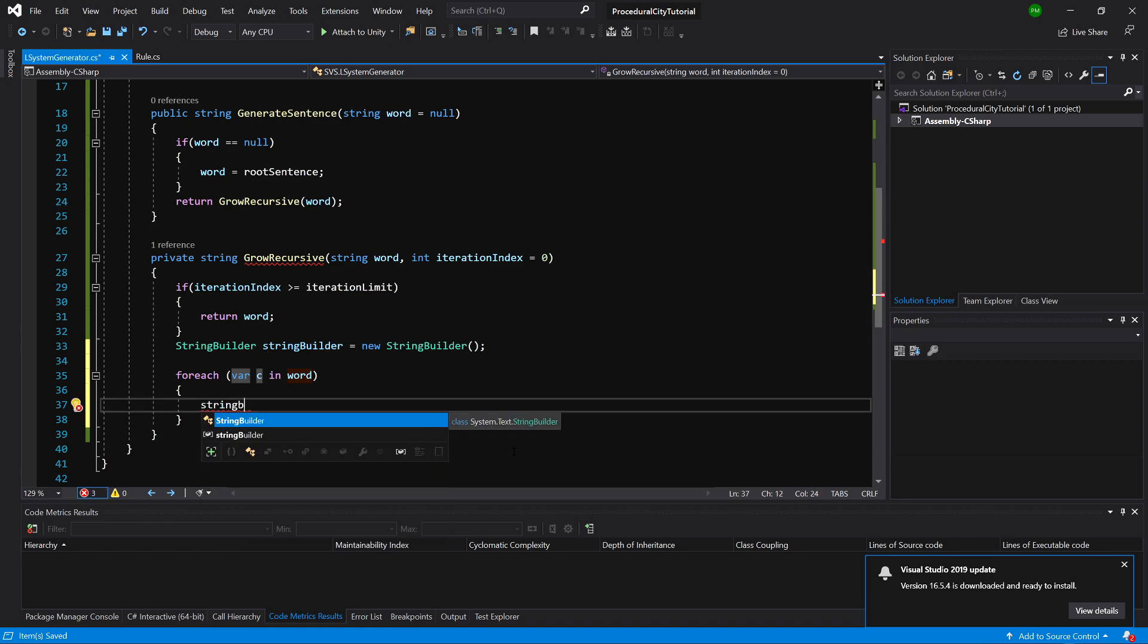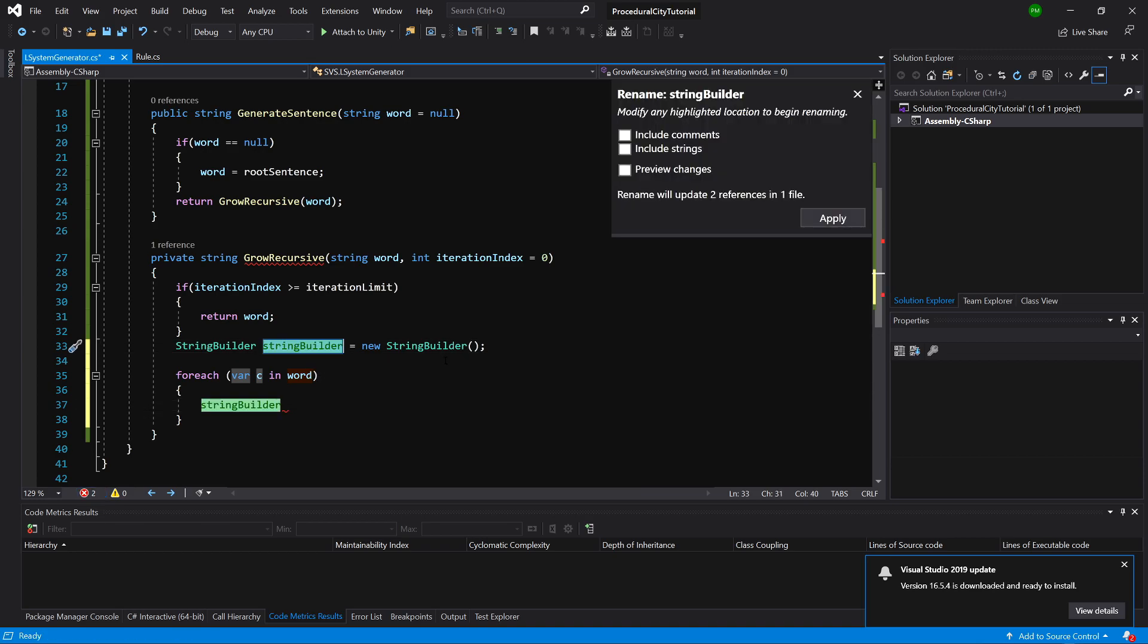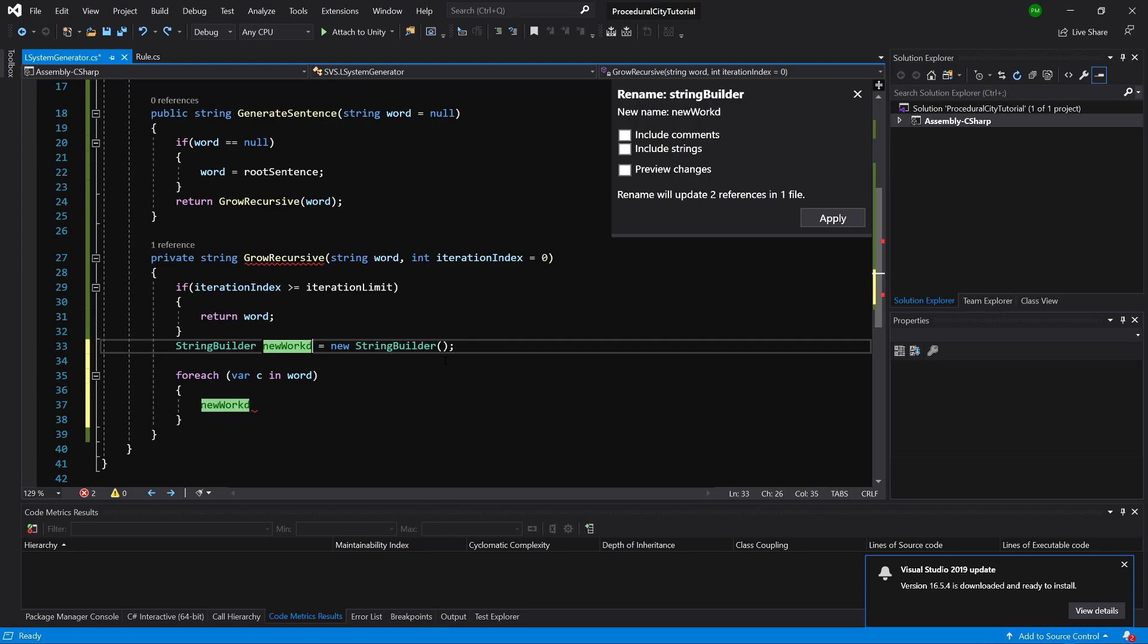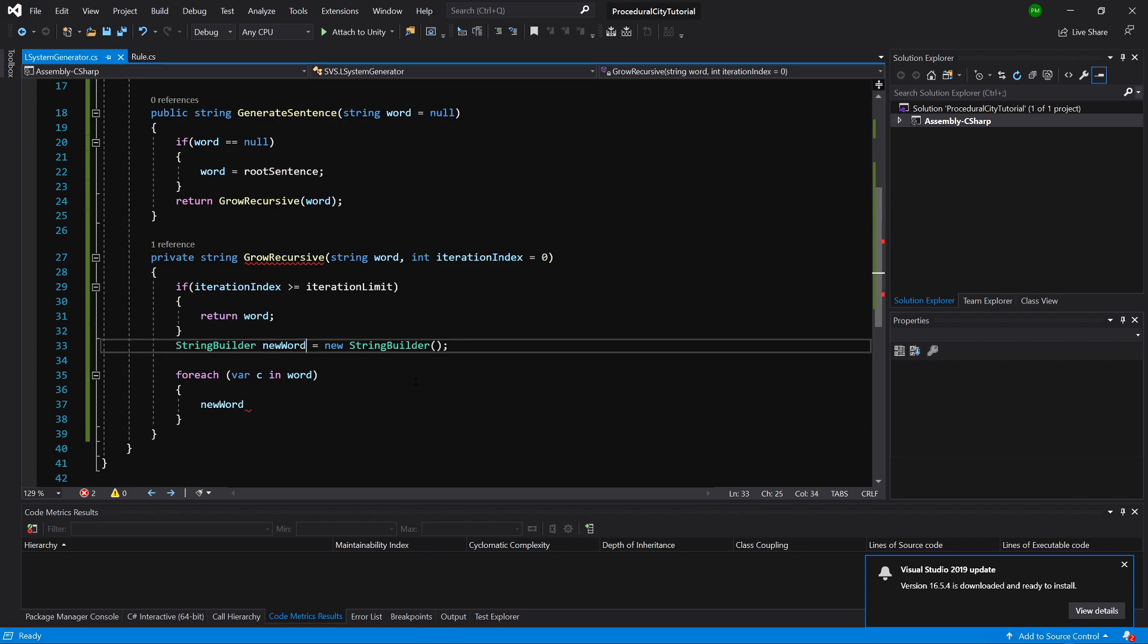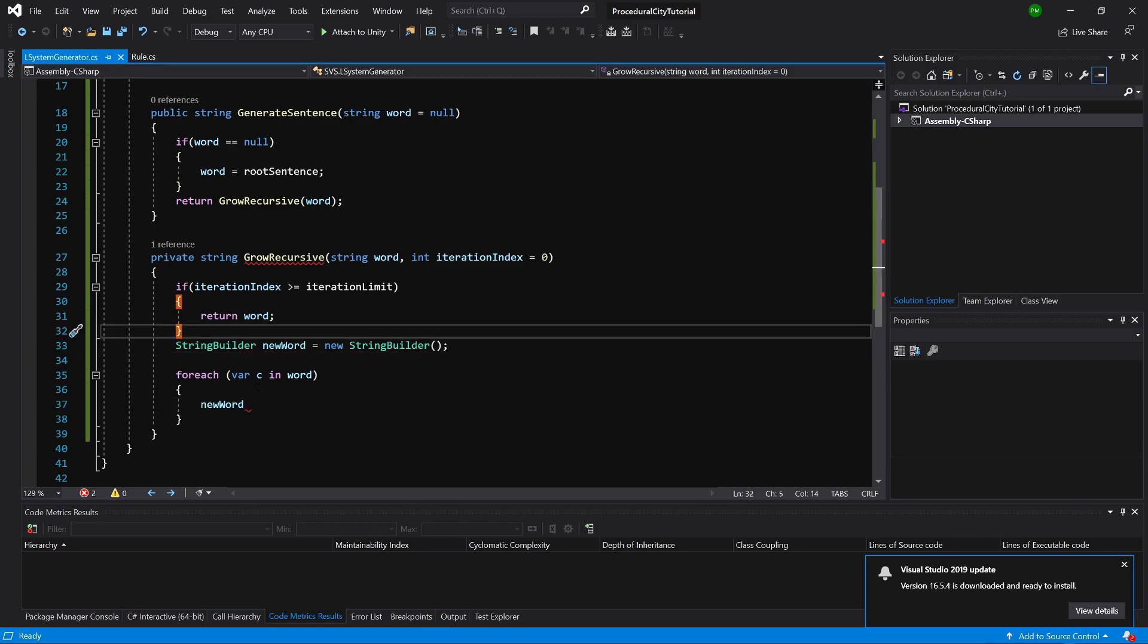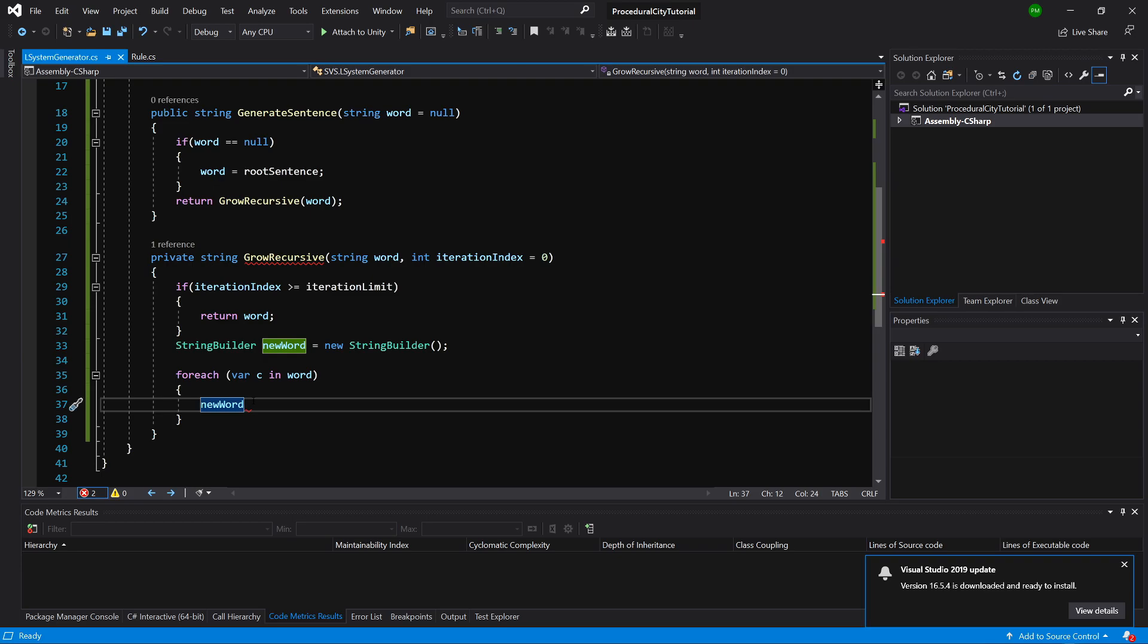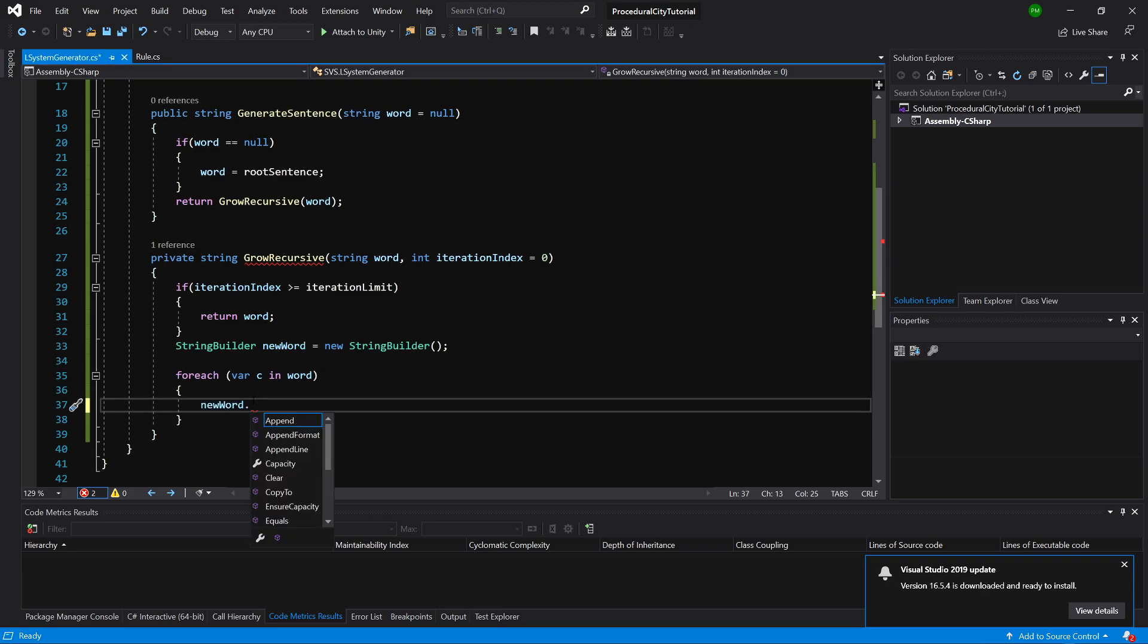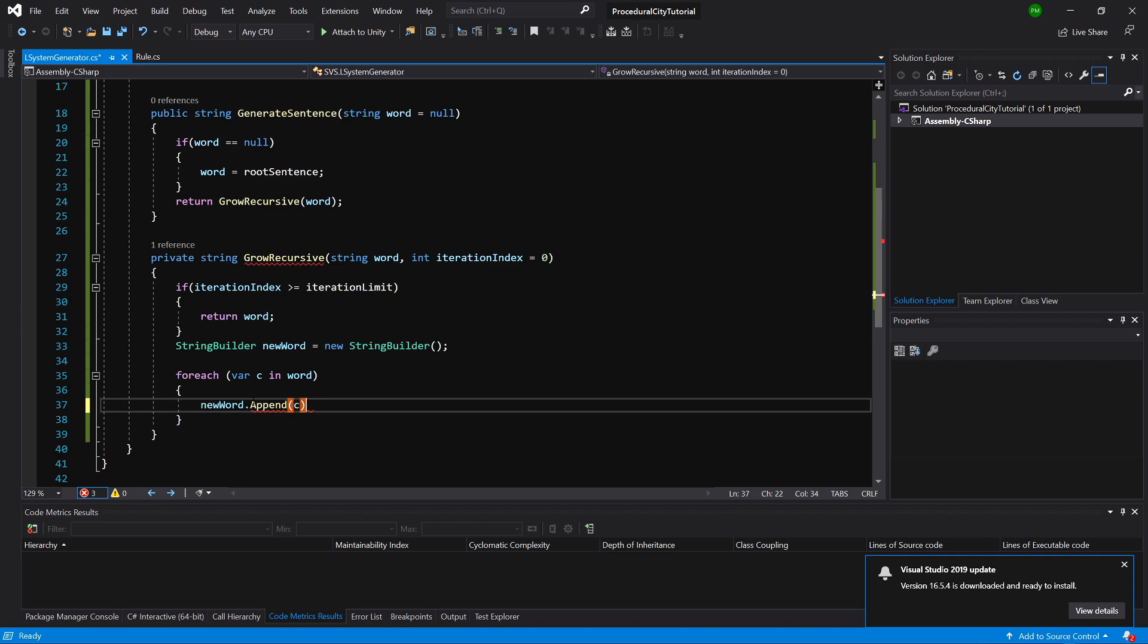Or we could rename it to be more clear. Ctrl-R-R, newWord. This is much more clear now. So our newWord append, and we are going to append c.